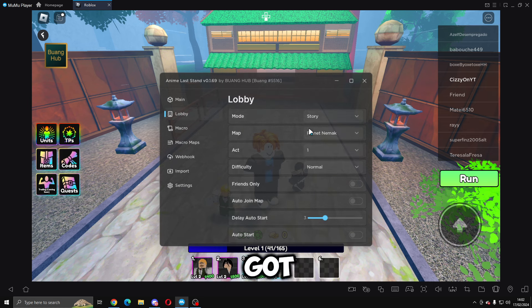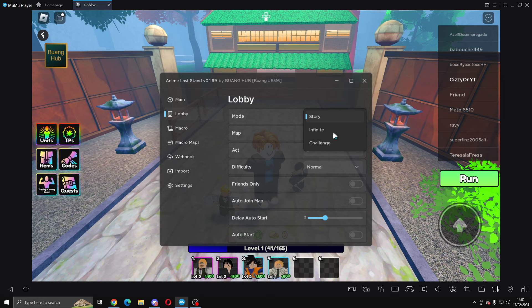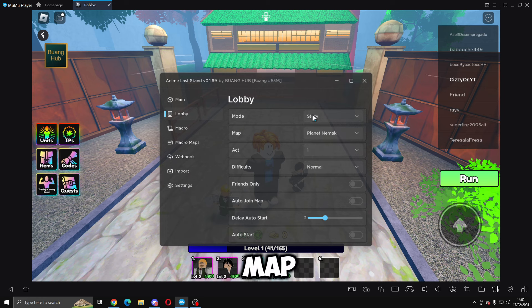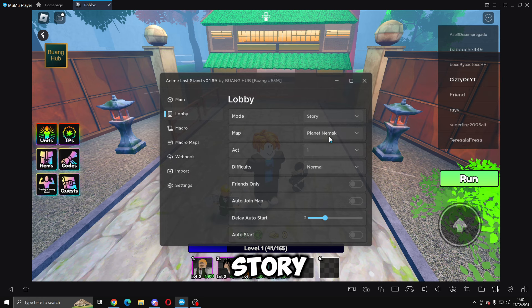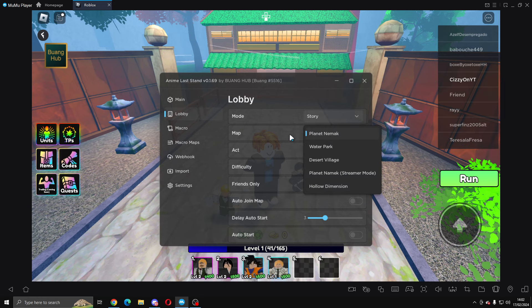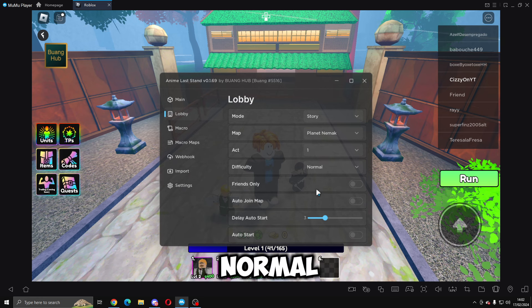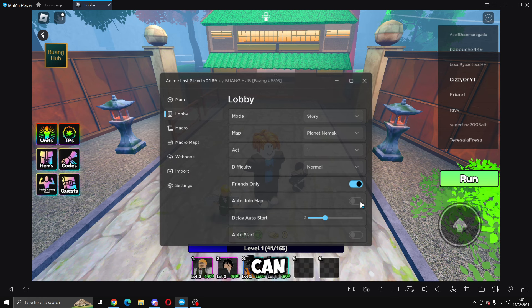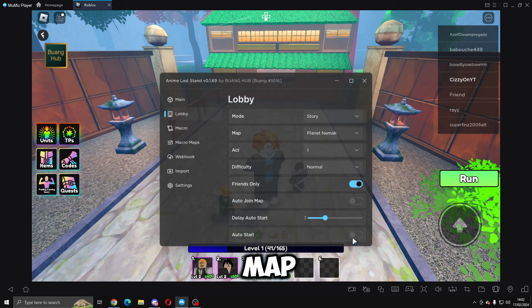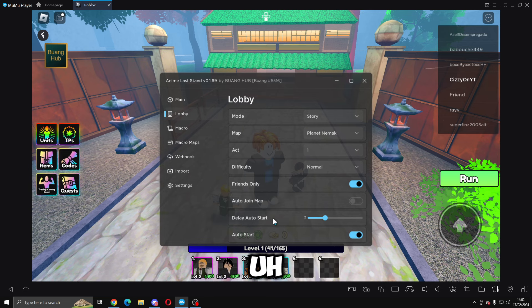In the lobby we've got select a map to auto start, so we'll do Story Planet Nemac. We've got Act One, difficulty Normal. You can choose friends only, you can do auto join map and auto start, and then you can choose the delay for auto start. I just do zero.